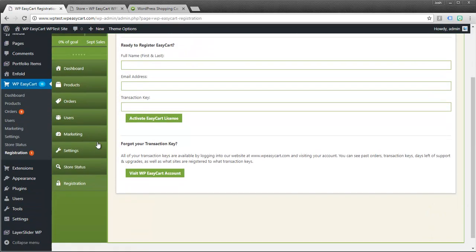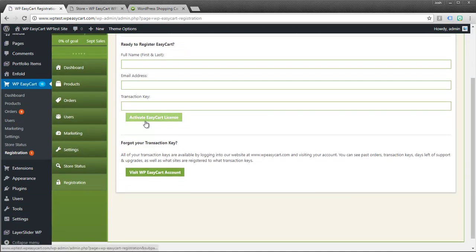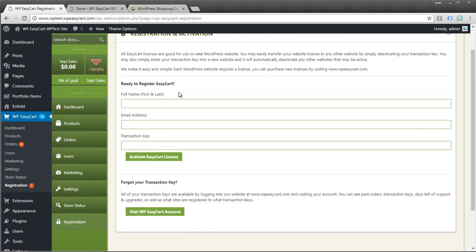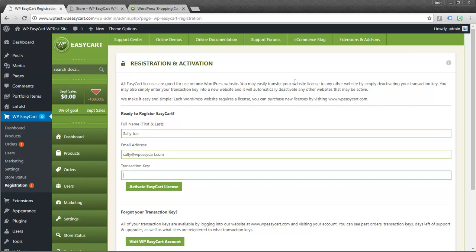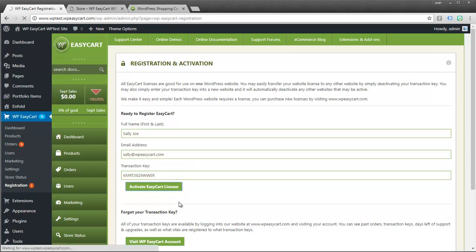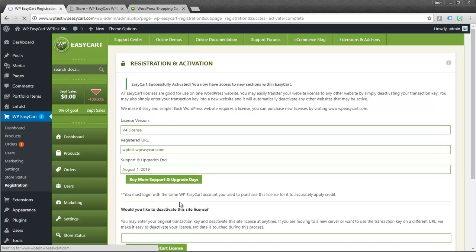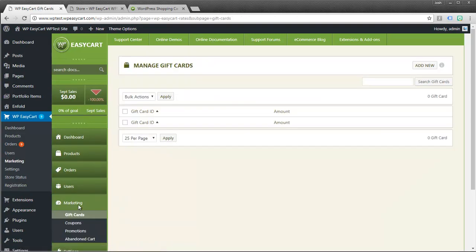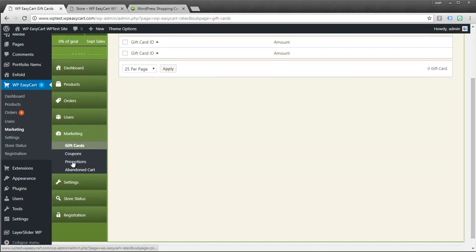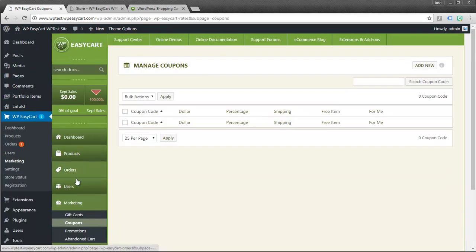Okay, and now if you go to the registration panel, you can see that I'm asked for your name, your email. And type in Sally Joe, sally@wpeasycart.com. And then you will also receive a transaction key when you purchase. And so I'm just going to paste one in here. Activate it. And it says EasyCart was successfully activated. And you'll notice the little bubble goes away on my registration panel. And I should have access now to everything such as marketing, which I do. I can go to gift cards. I can go to coupons, promotions.